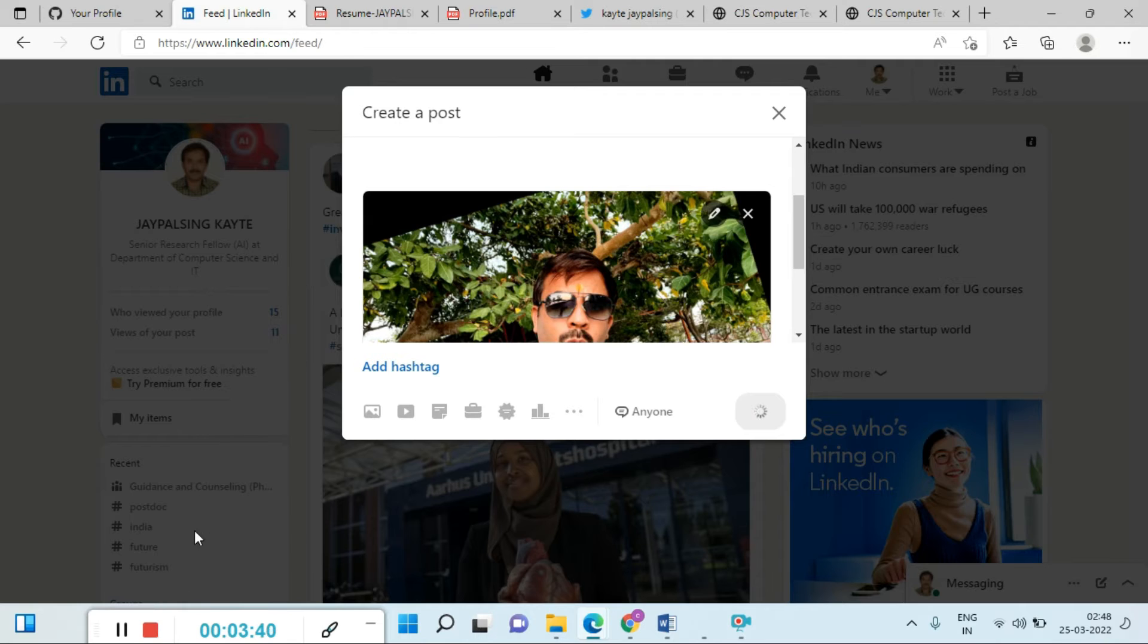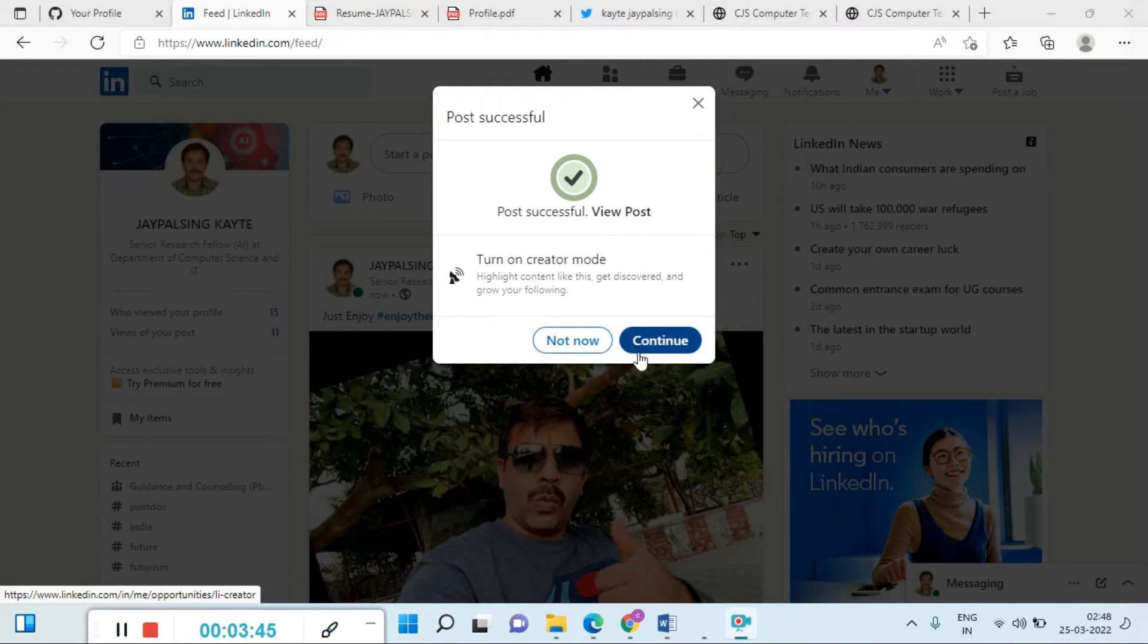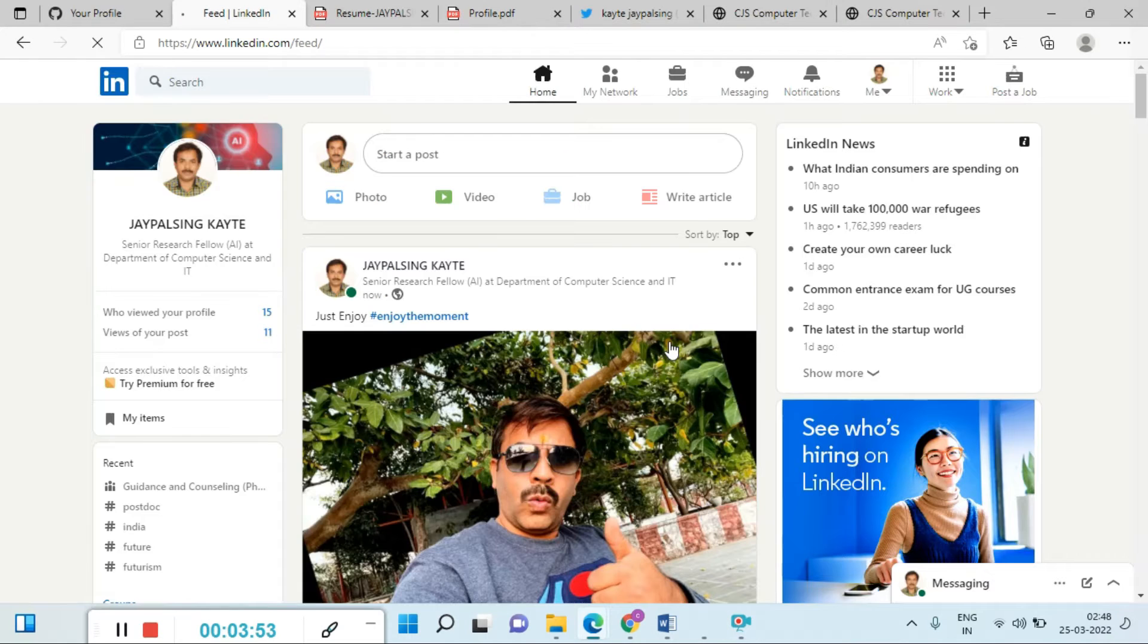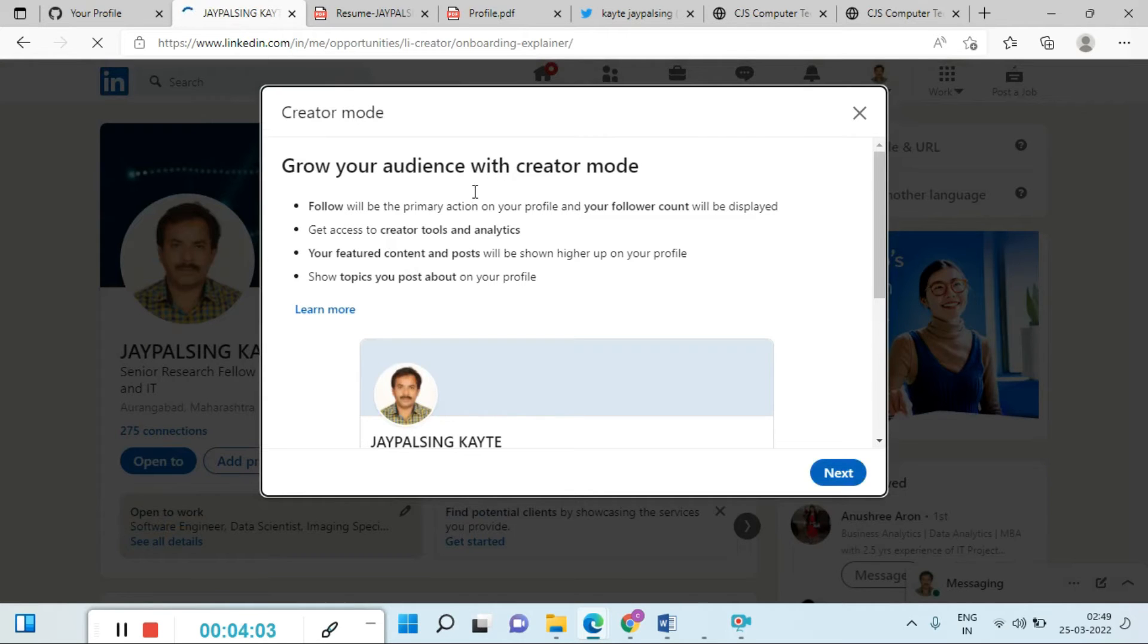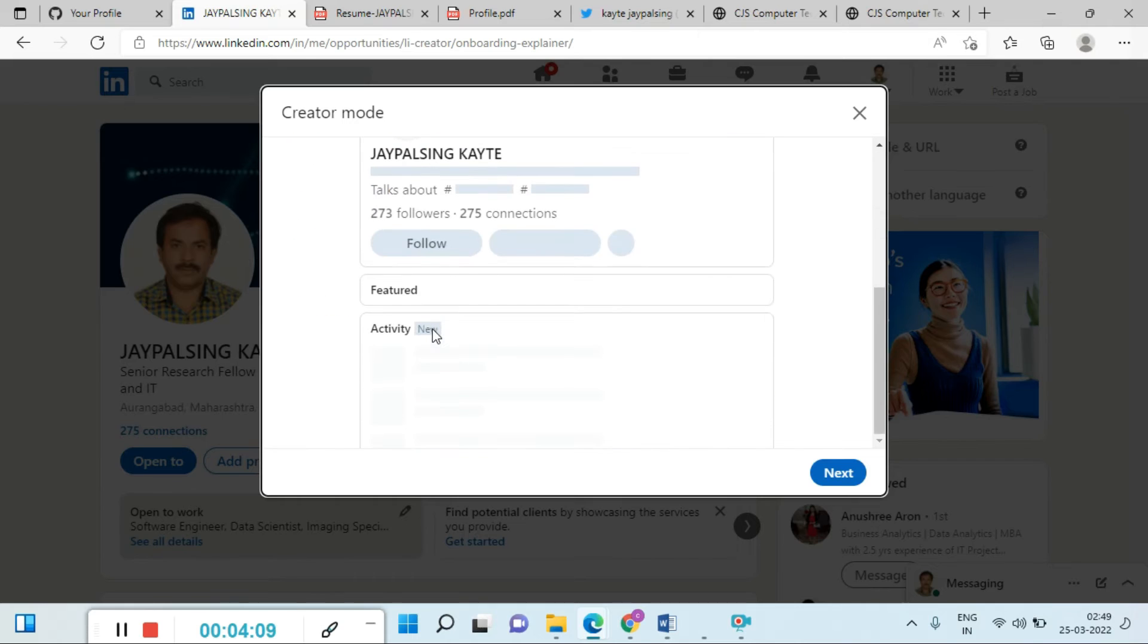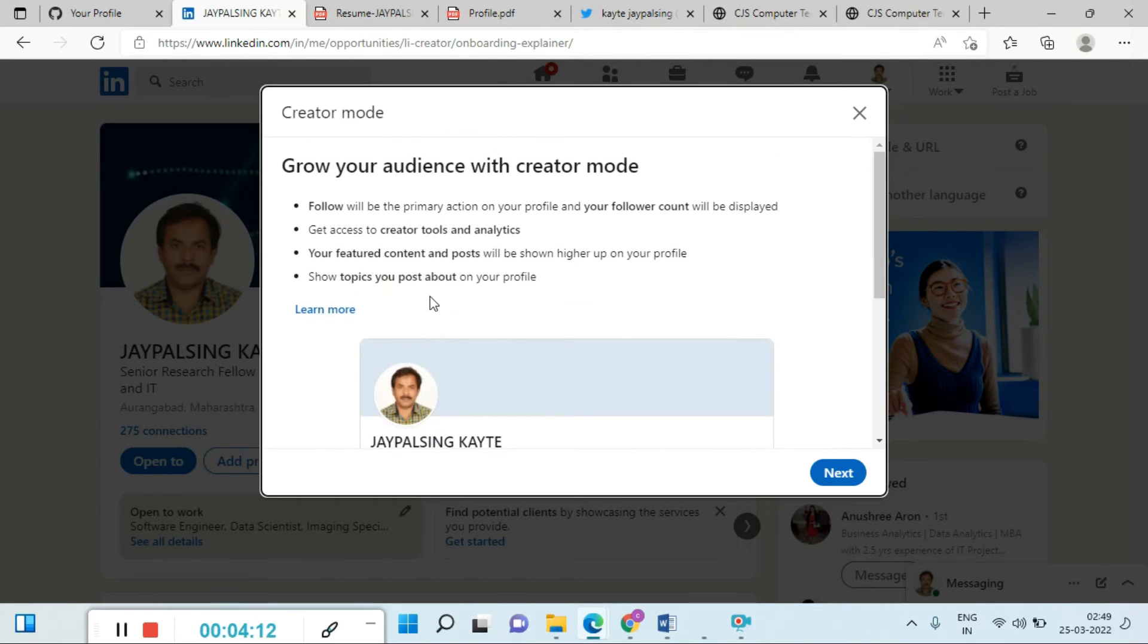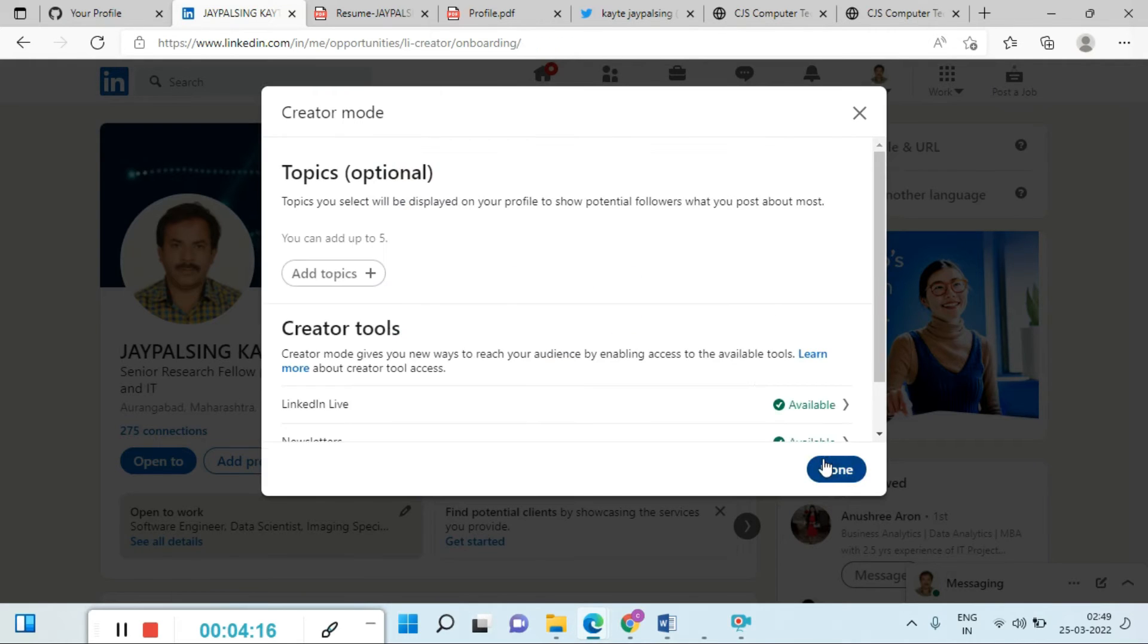You can check the post successfully. View the post - not now or continue. Turn on creator mode, so you have two options. I am going with the continue button. Once you continue to grow your audience with creator mode, you can also engage with your audience and add your audience. You have a number of options in creator mode.